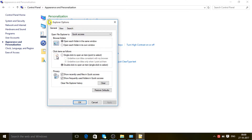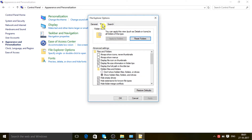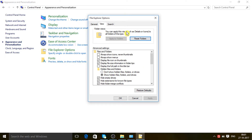Now you can see the File Explorer Options box is open. Go to the View tab, and you can see here we have to click on 'Don't show hidden files, folders, and drives'. Just click on it, then click Apply and OK.